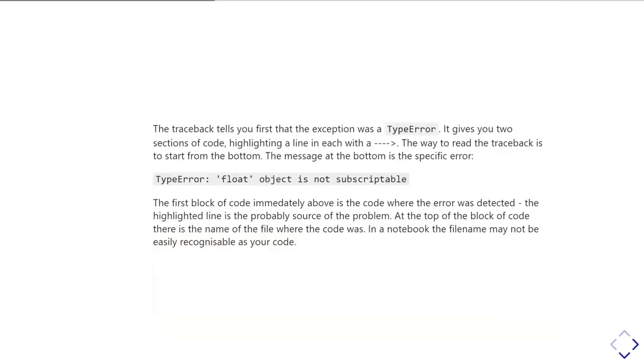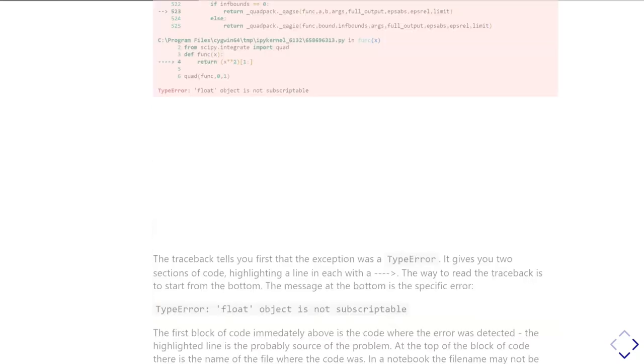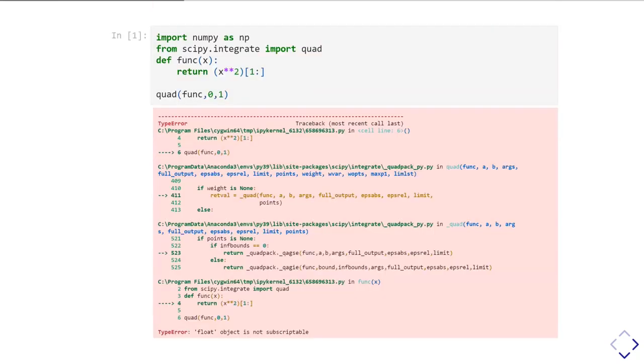At the bottom of the traceback, it shows you actually what the problem was. In this case, it was a type error. It gives you the actual message you've got from the error, telling you that in this case it says a float is not subscriptable. And then if we look back at the error, you'll see immediately above that, at the bottom, it shows you the actual line of code where it realized it couldn't carry on any longer.